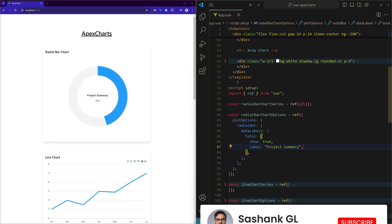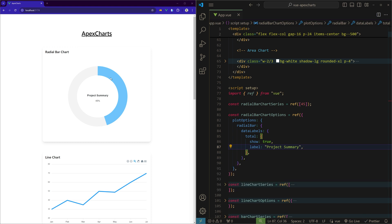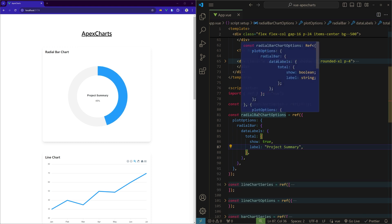Now let me save, and hopefully the chart should appear on the left side. Okay, so we have the label with 45 percent that I've given, and we can see that the radial bar is perfectly working.